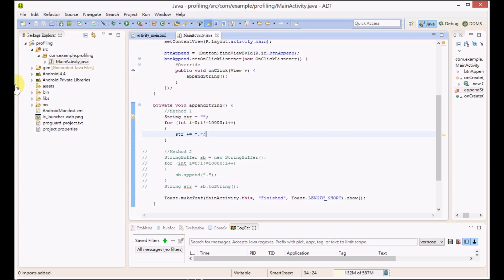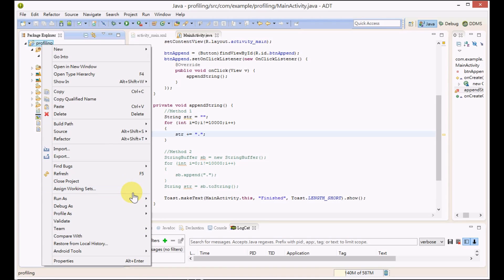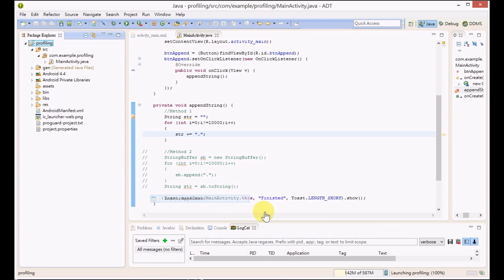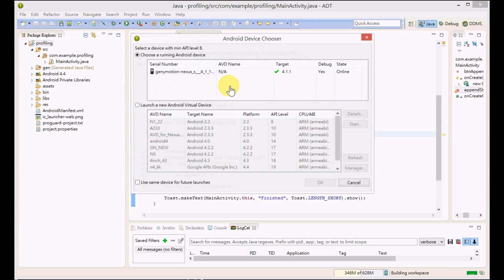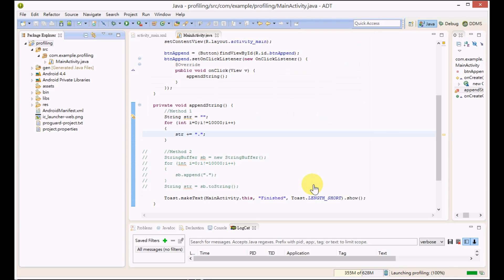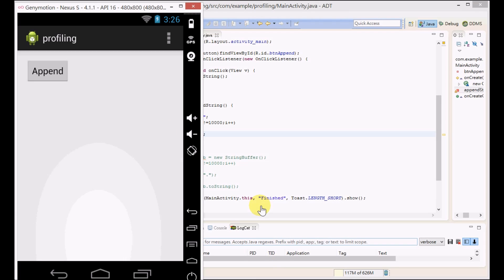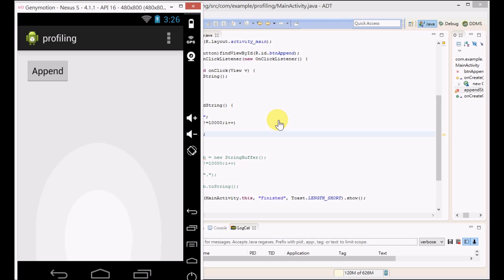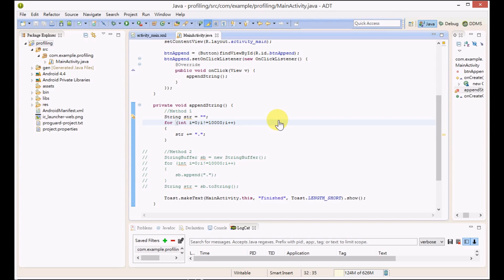But how bad is it? Now we are going to find out by using the profiling tools. First of all, run the application using the emulator. This is our application. Normally when you press the append button using the first method, you have to wait for a few seconds.